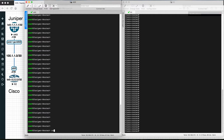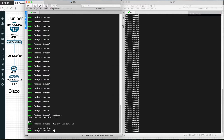To configure the static route on Juniper, you have to go to configuration and then go to edit routing-options. Please keep in mind that to configure the static route on a Juniper device, you have to go inside routing-options, then set static, then route, and then the destination.